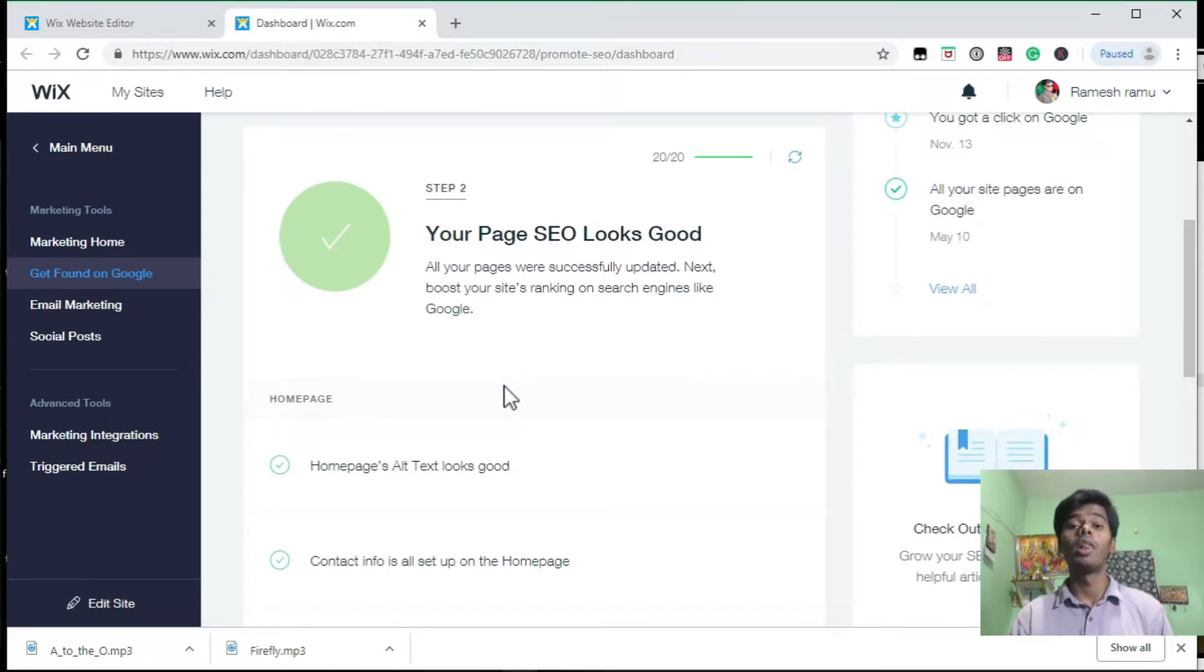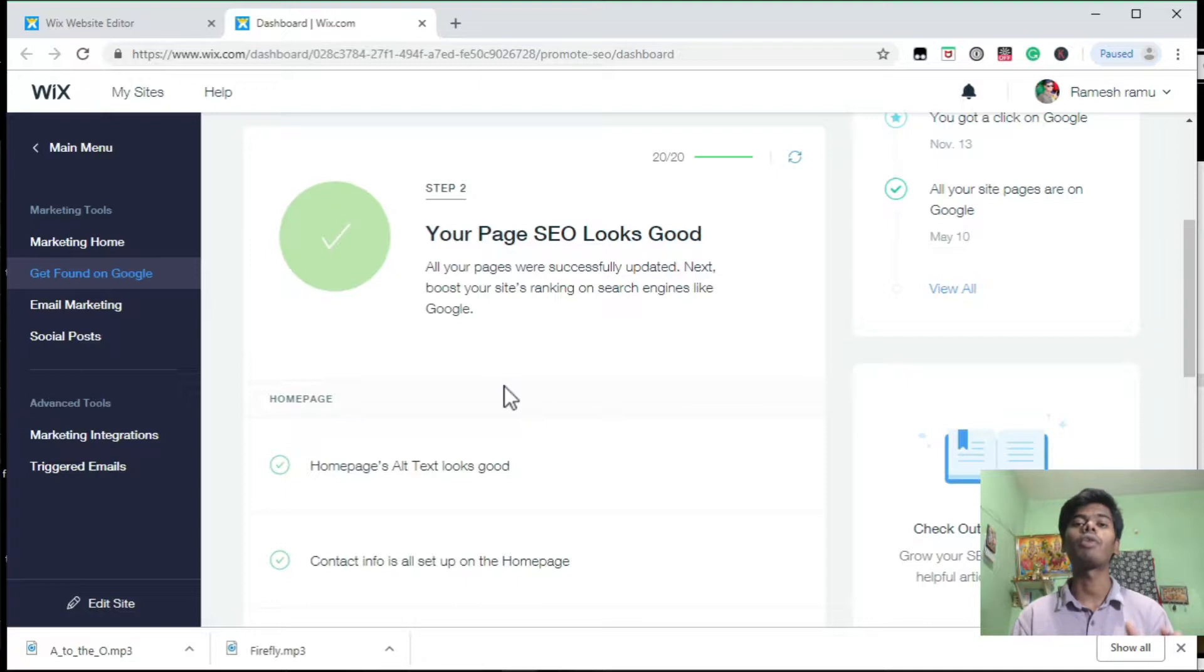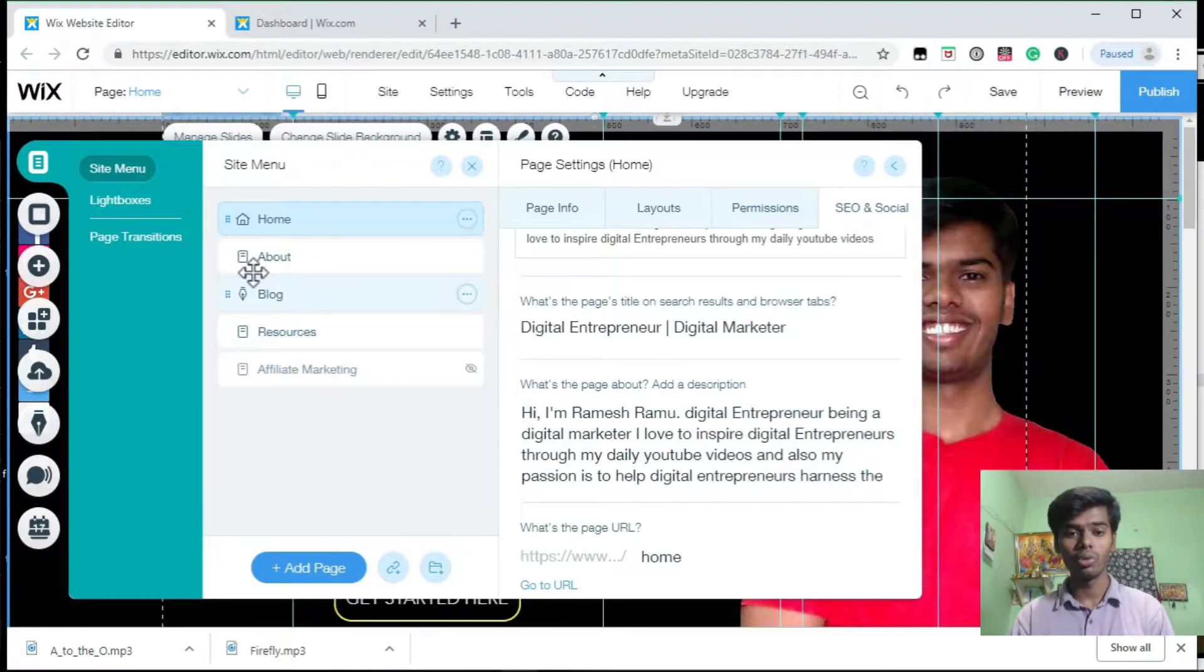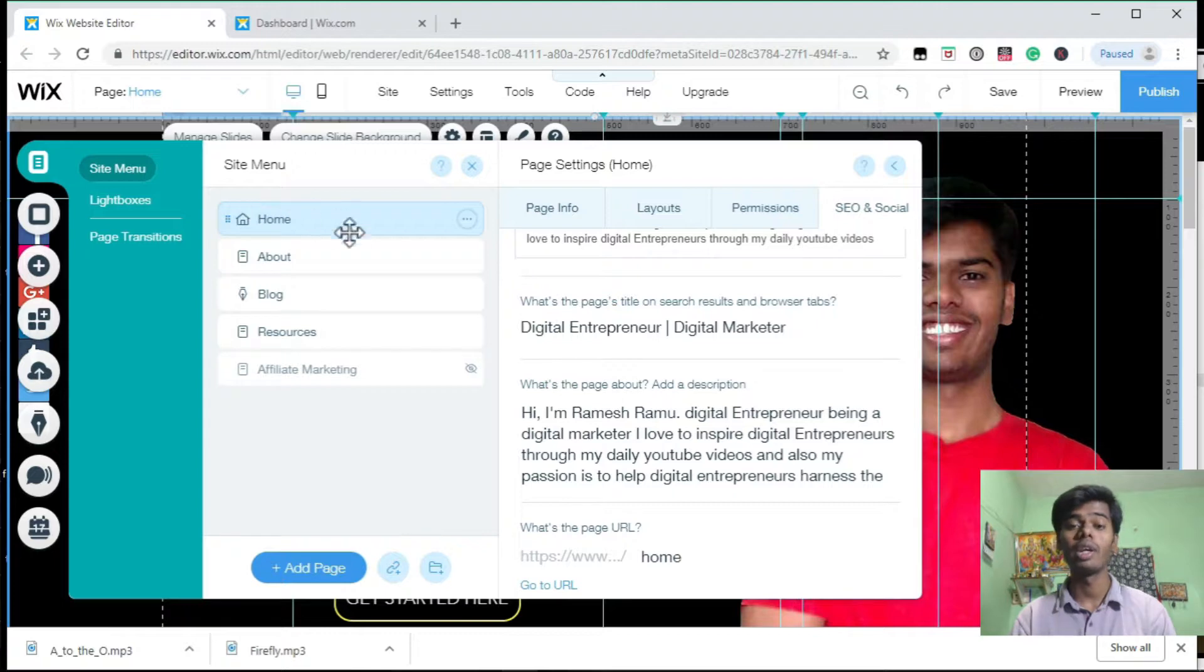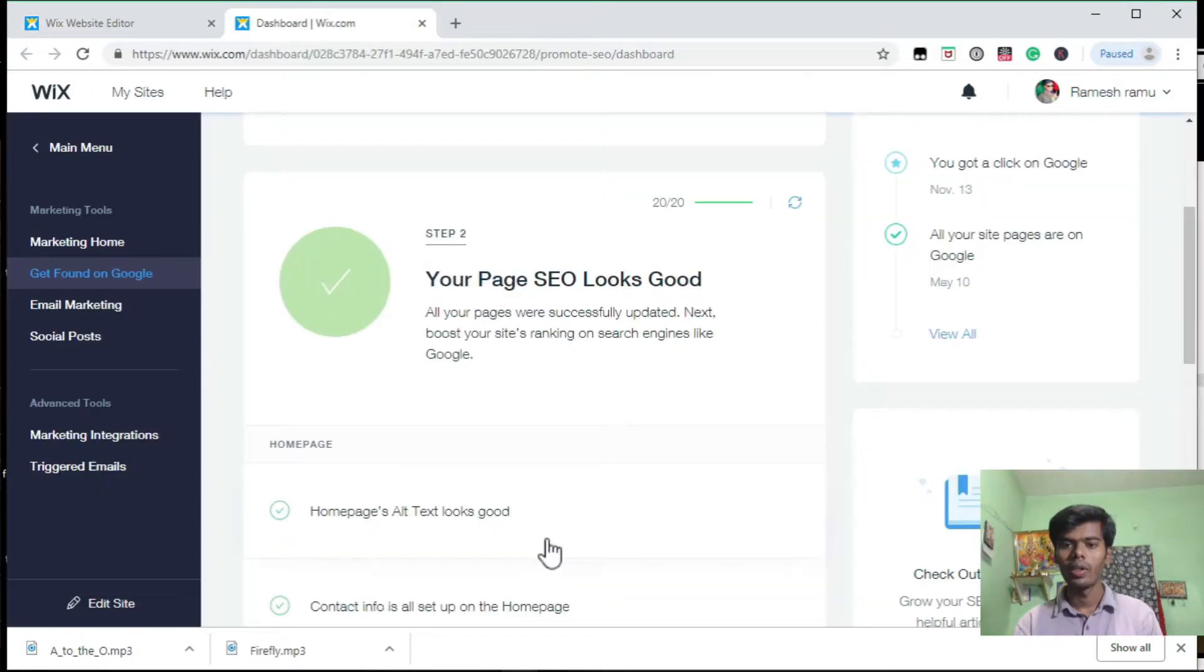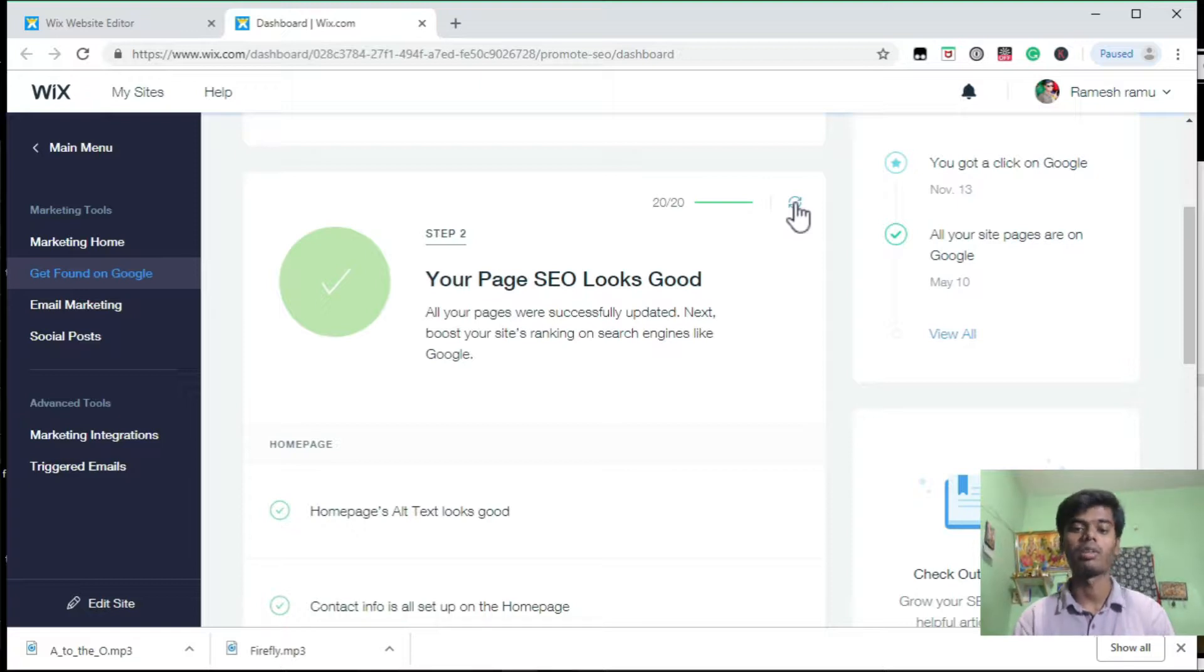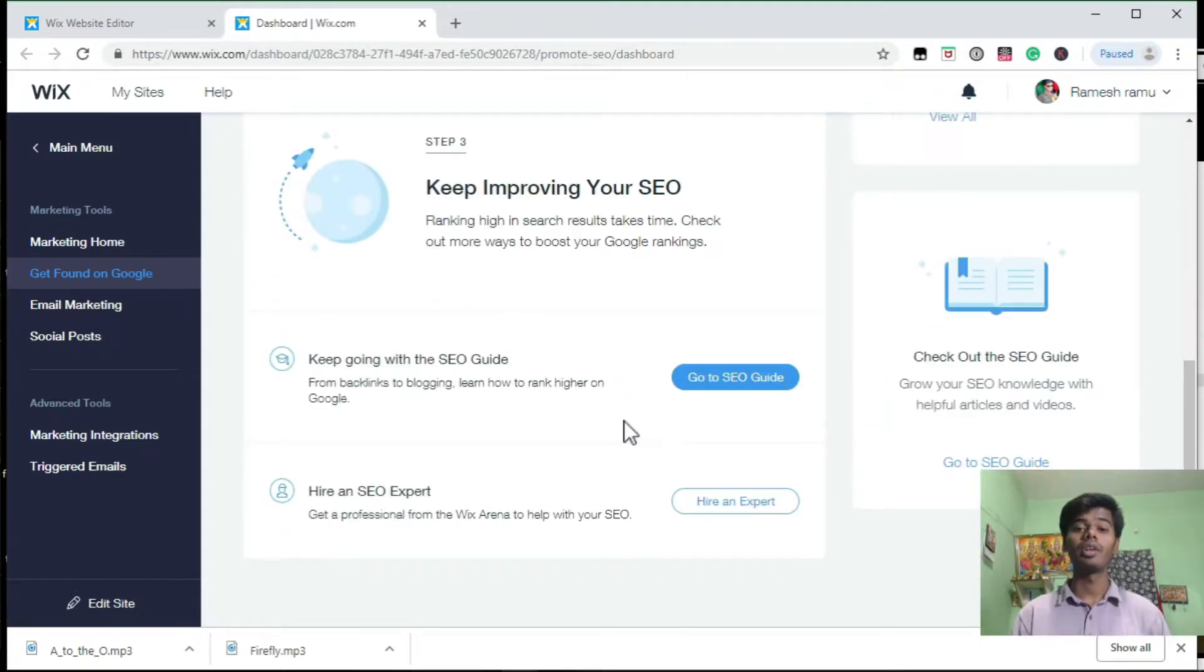Step two, in step two you have to do the settings for each and every page of your website. You have to do the SEO settings for all the pages. After that, come here and click on the refresh button, and it's going to save your changes.